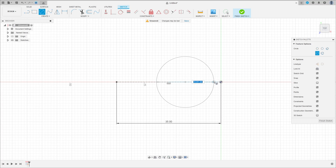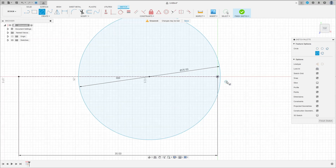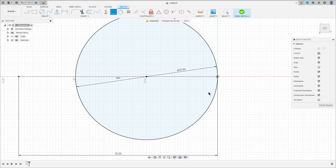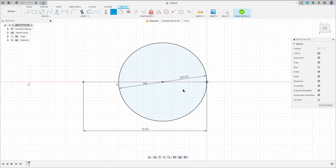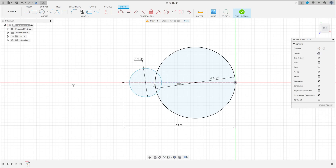Go to Constraints, Coincident — select this point here and the edge here. Now select the Circle again and make a circle here with 10 millimeters diameter. Go to Constraints again and select Coincident.